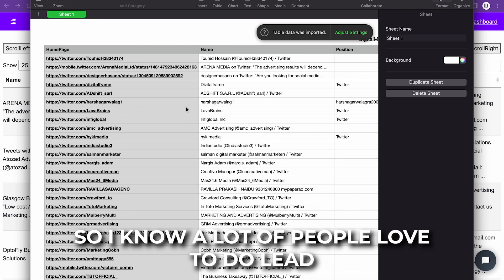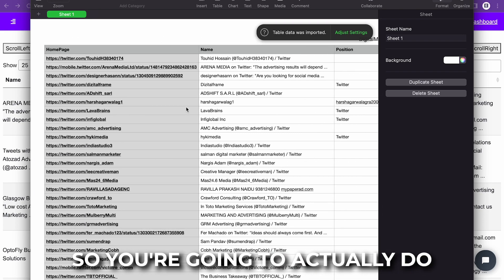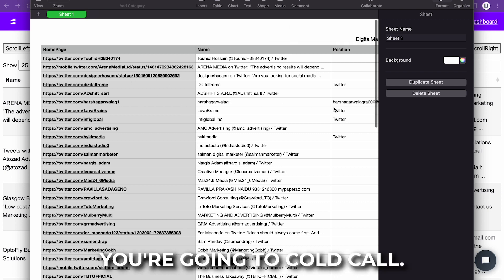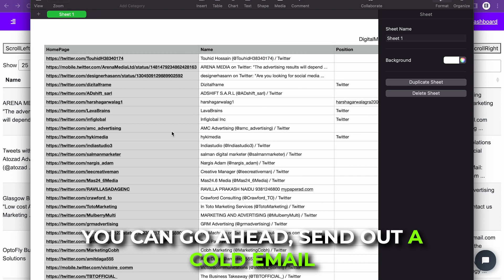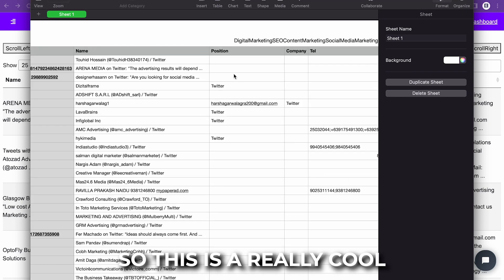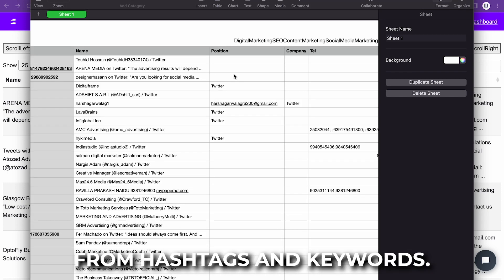So I know a lot of people love to do lead generation through DM. So you can actually do three at one time. You can cold call, you can send out a cold email and you can DM. So this is a really cool way to generate clients from hashtags and keywords.